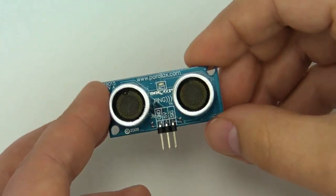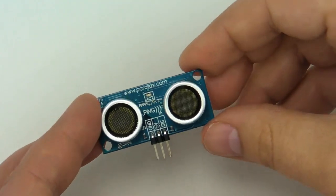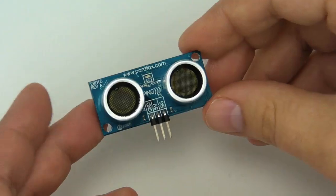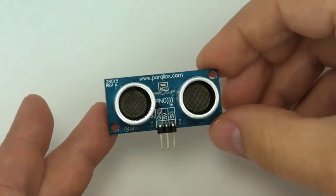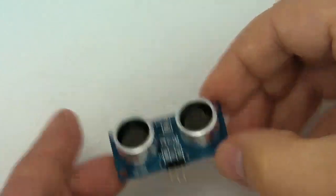You can use it on a whole bunch of different microcontrollers, but today we're going to be hooking it up to my favorite, the Arduino.